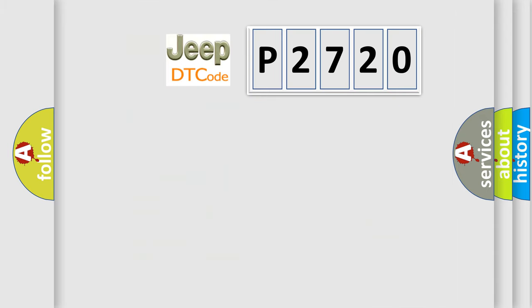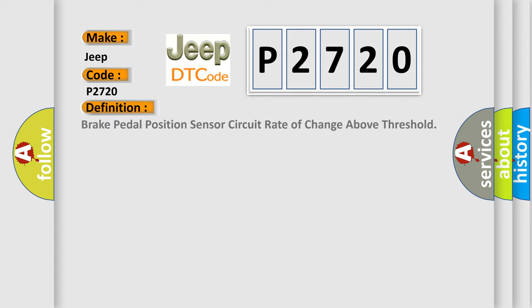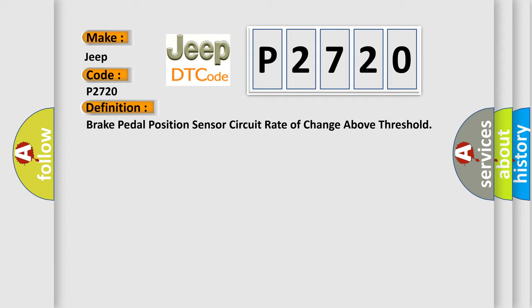So, what does the diagnostic trouble code P2720 interpret specifically for Jeep car manufacturers? The basic definition is: Brake pedal position sensor circuit rate of change above threshold. And now this is a short description of this DTC code.